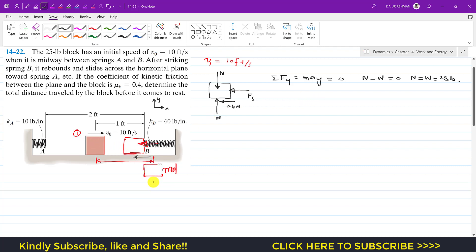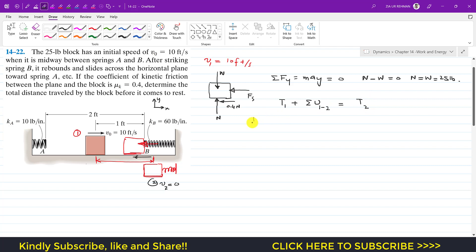Now considering the work-energy principle: state 1 is the initial position and state 2 is when the block compresses the spring and comes to rest, so velocity at state 2 equals zero. Applying the principle from state 1 to state 2: T1 plus the summation of all work done by external forces equals T2. The kinetic energy at state 1 is (1/2) × (25/32.2) × 10² .